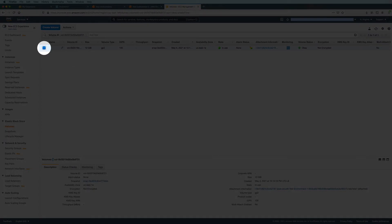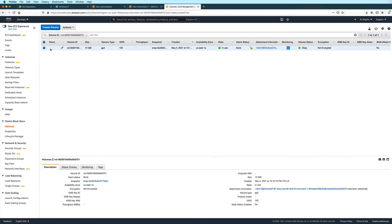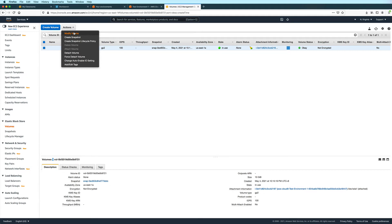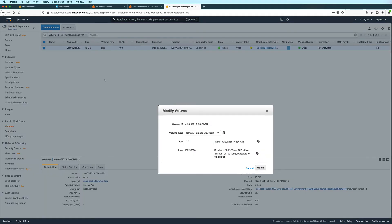And then make sure that the volume is selected. And then click on actions, modify volume. And then here in the size field, input the new size for your volume. I'll go with 30.